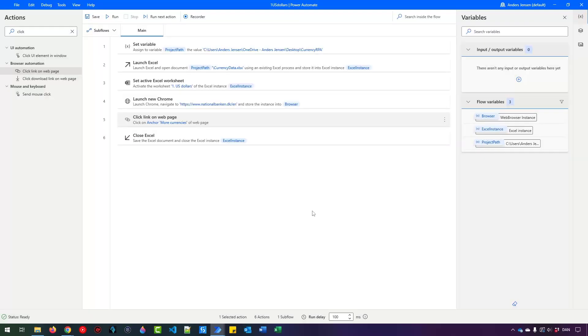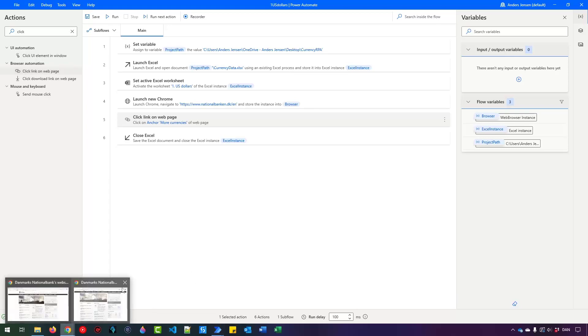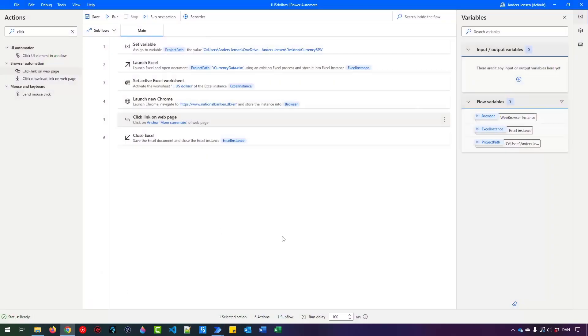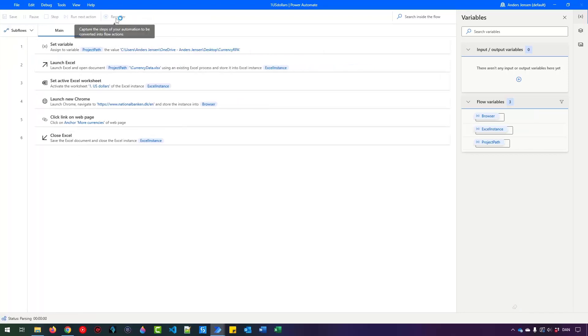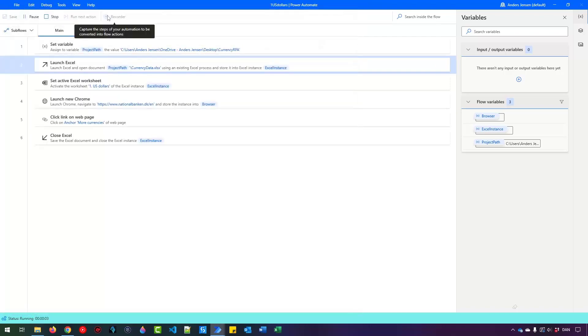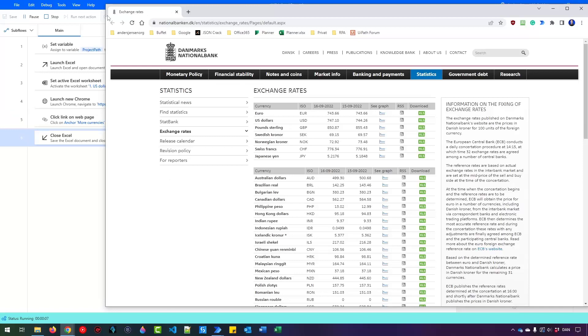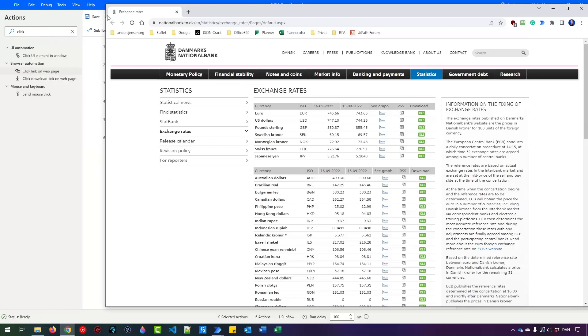Again, we can test it. So if I just closed down this newly opened window to see that it actually works. Now click Run, and the flow will run again. And here we have added in another step as we have now moved to the exchange rates.